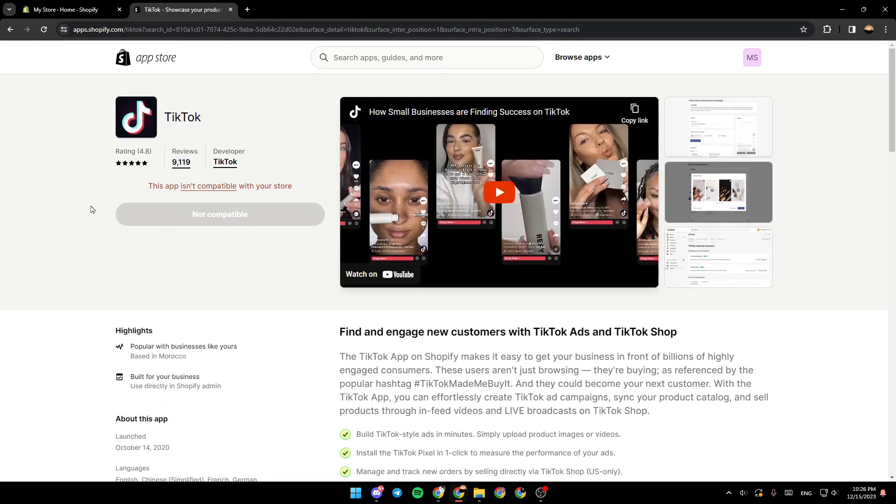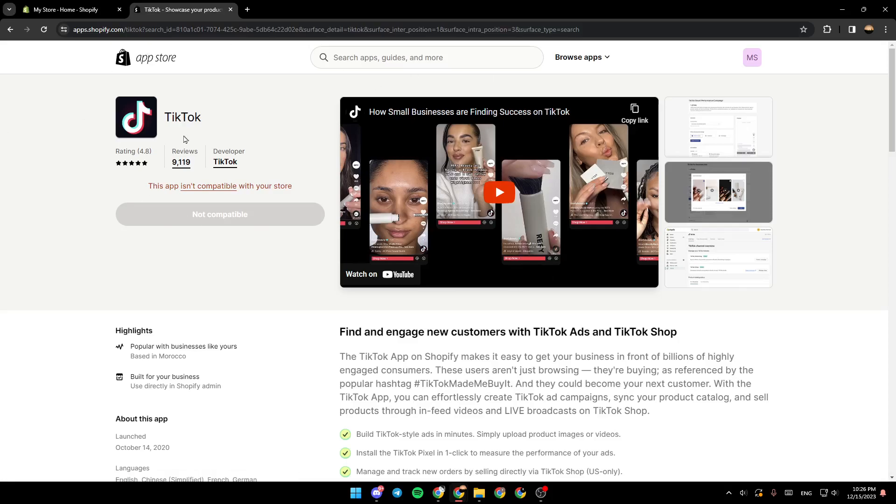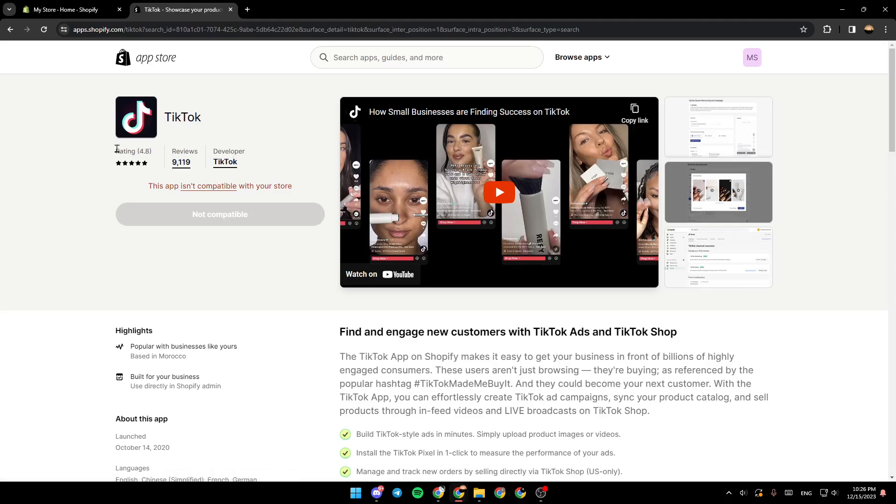And then, as you can see guys, this is the applications page. Make sure that the developer is TikTok. And as you can see guys, the rating is 4.8.